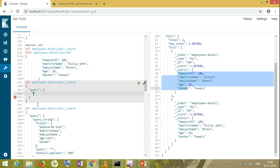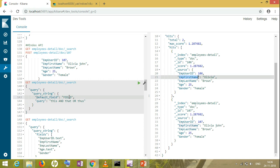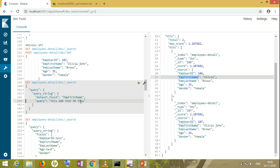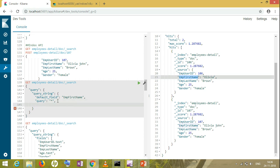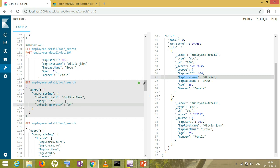Inside the query, we have query string query which needs a default field. You can give anything you want, suppose the first name. The query string query always breaks the value in a string, so make sure your fields are in text format. Next, we have something called default operator. By default, it is OR.